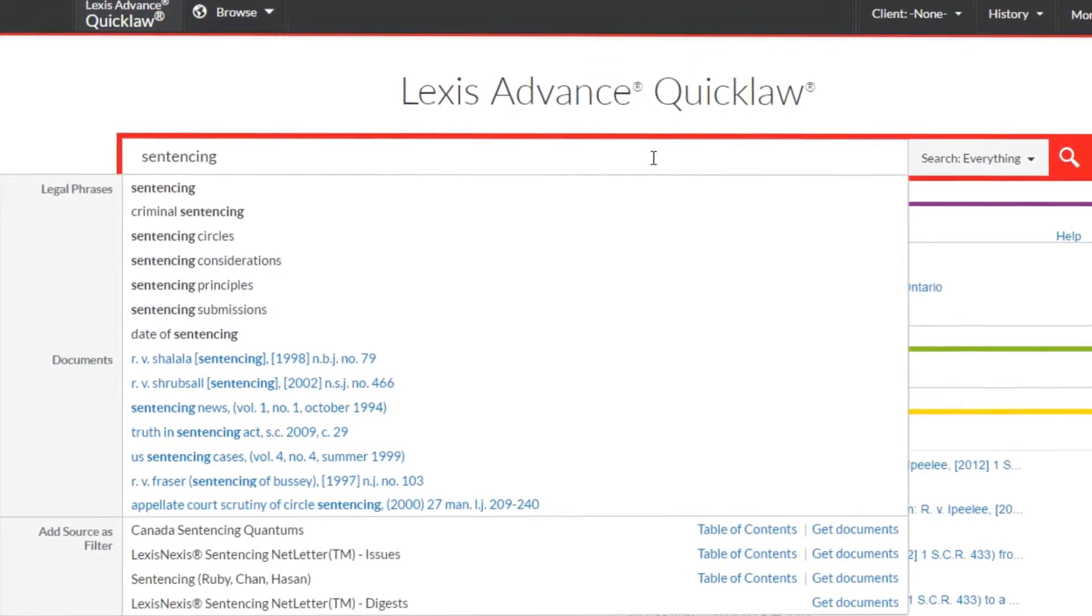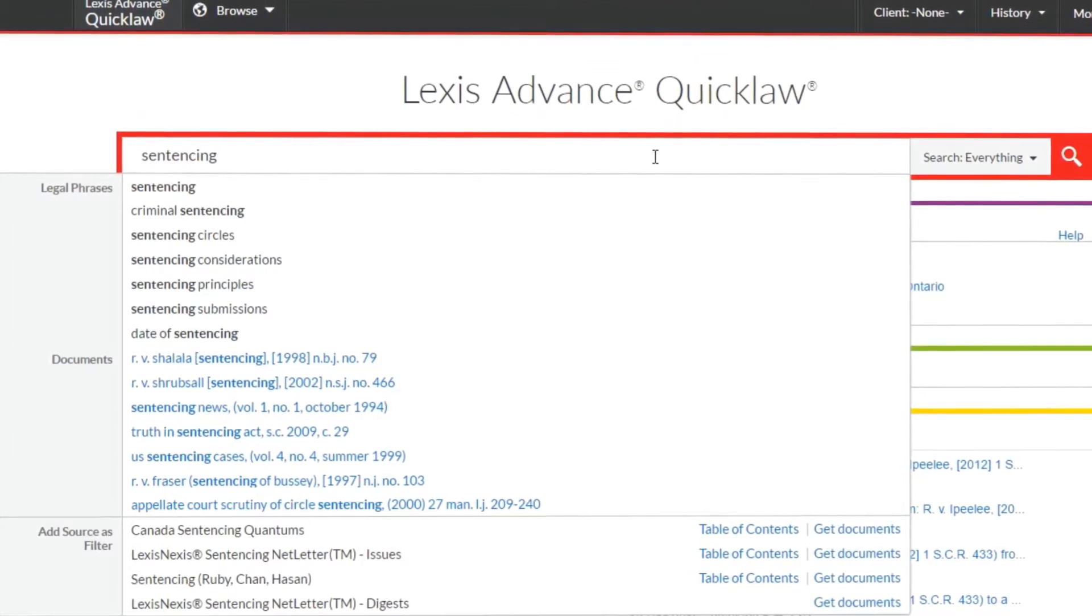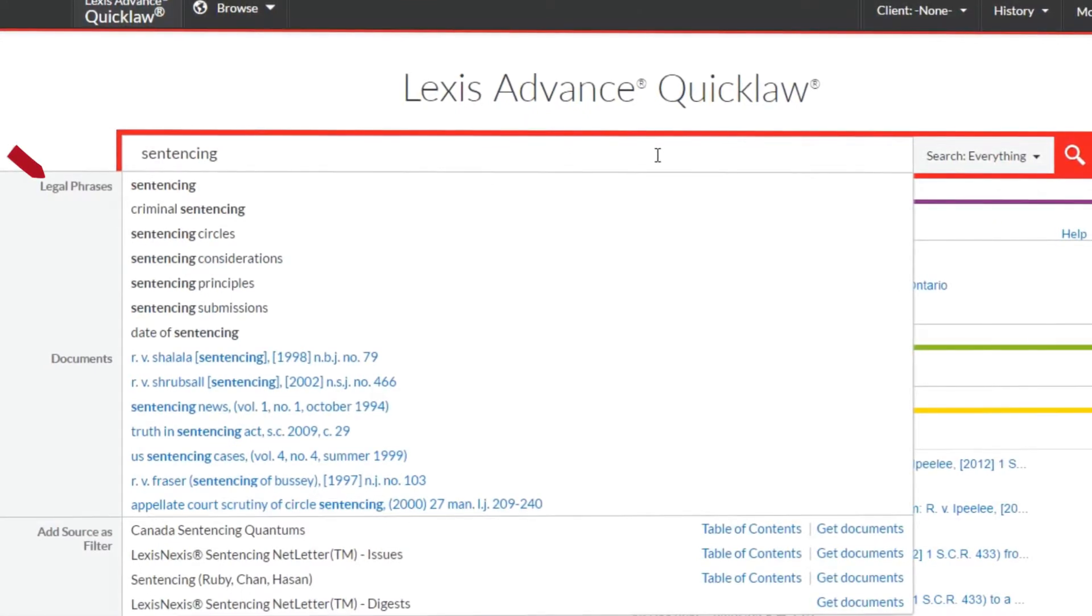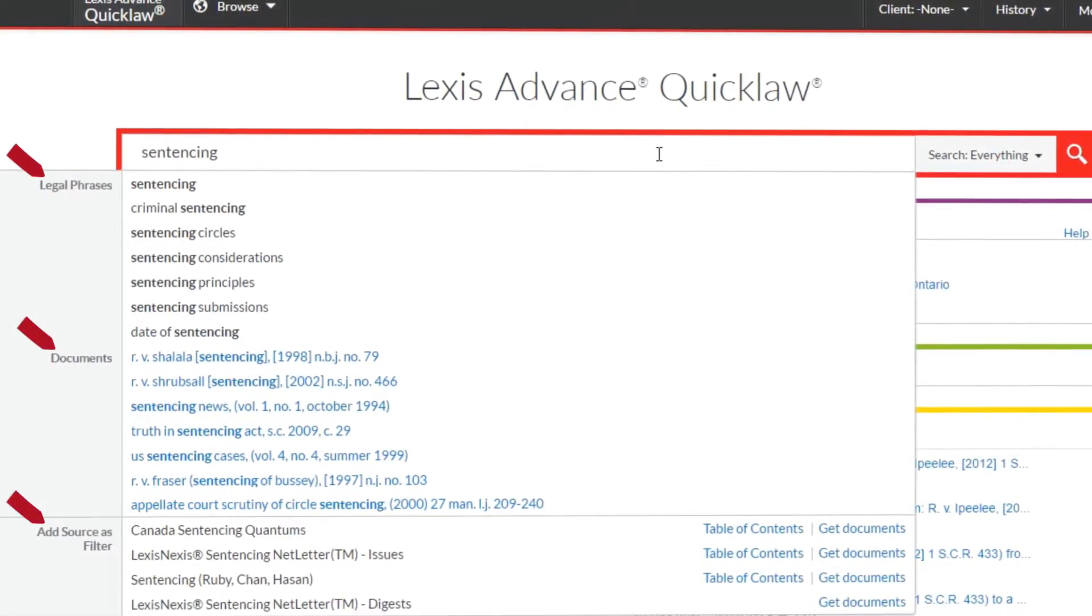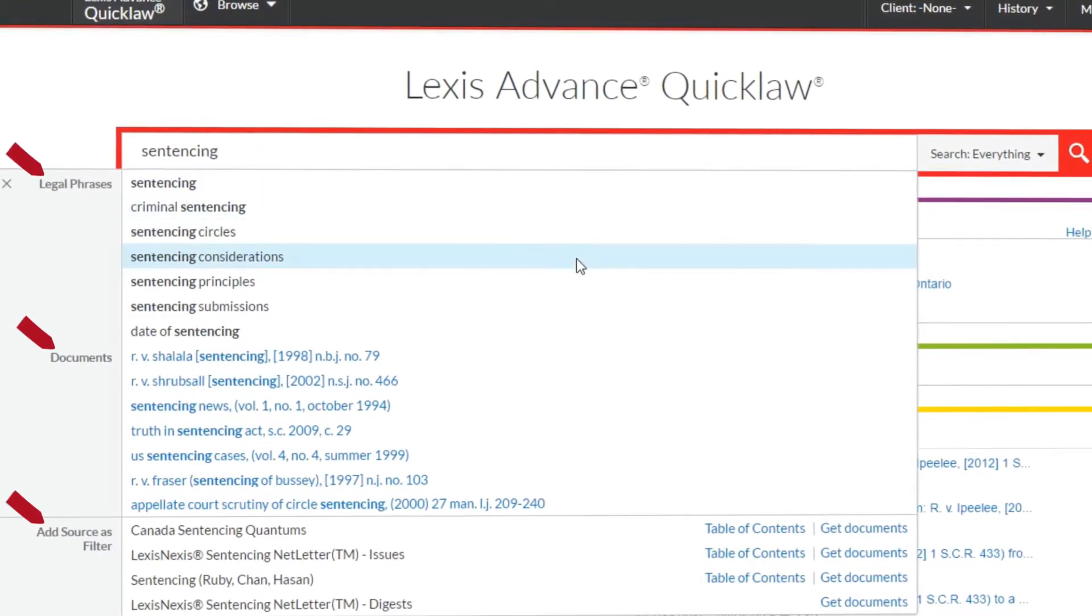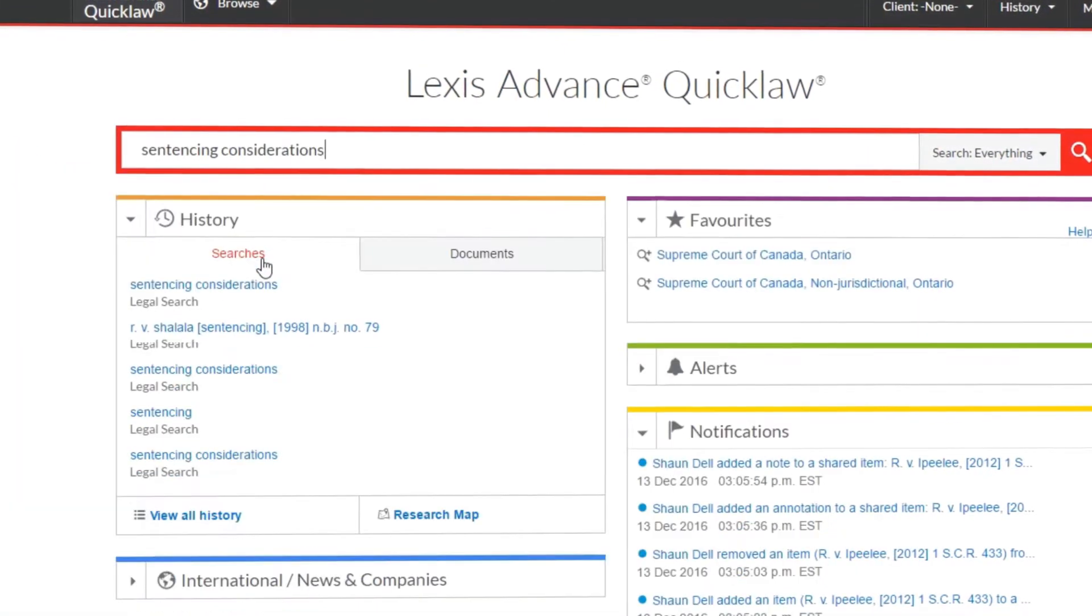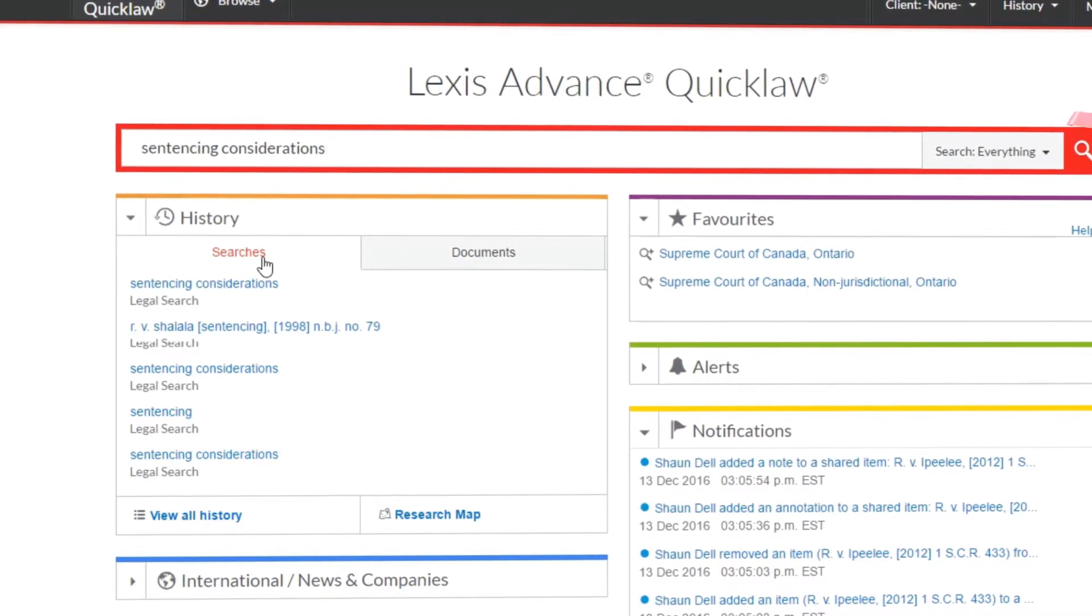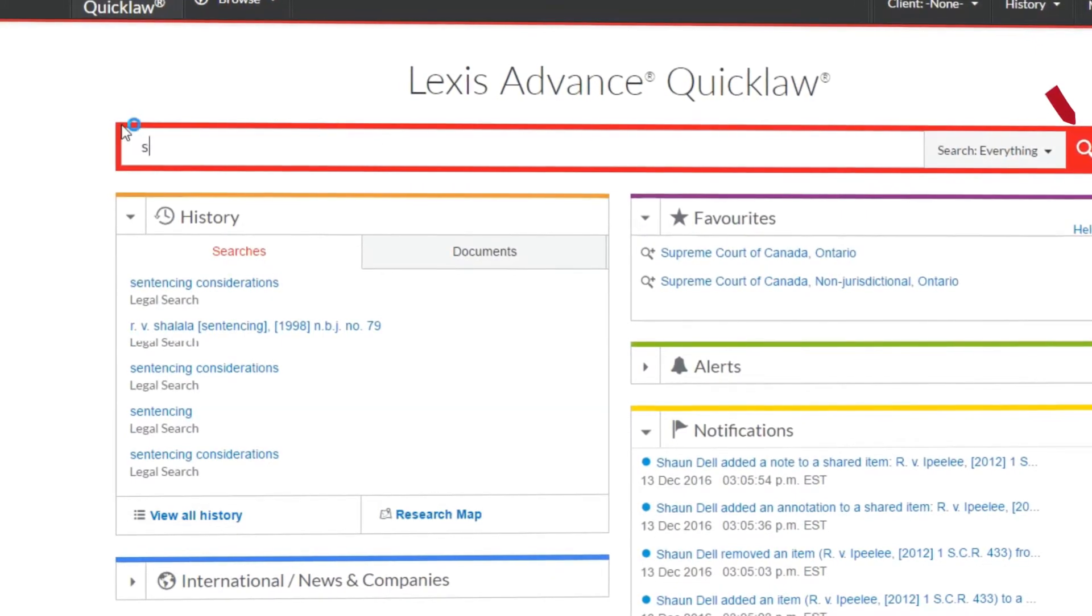Save time by selecting the search entry you want from the list. Suggestions may include legal phrases, documents, and add source as filter. Click on a suggestion to automatically pre-fill the big red search box. Then hit the enter key or click on the magnifying glass to run your search.